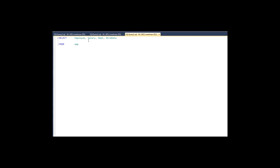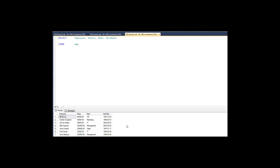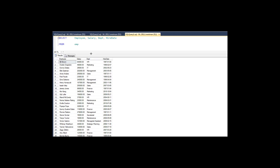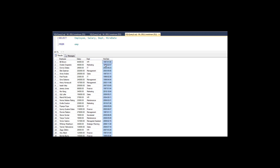It's just a simple employee table. We've got salary, department, hire date — maybe 30 or 40 records. This is usually the go-to dataset to show people where they'll quickly understand how this stuff works. So let me just select from this table. You can see there's nothing overwhelmingly interesting about it. It's just got an employee name, their salary, their department, and their hire date.